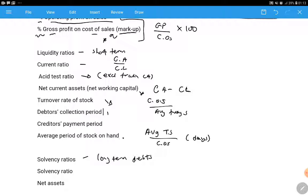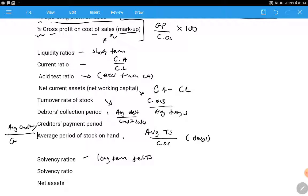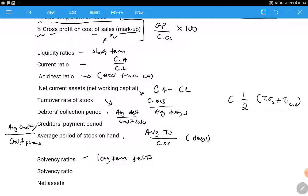The debtors collection period is average debtors divided by credit sales. Note that if you're not given credit sales, you assume all sales are credit. The creditors collection period is average creditors divided by credit purchases; if not given credit purchases, use cost of sales. When you see 'average', it means you add two figures and divide by two - for example, trading stock at the beginning plus trading stock at the end, divided by two.